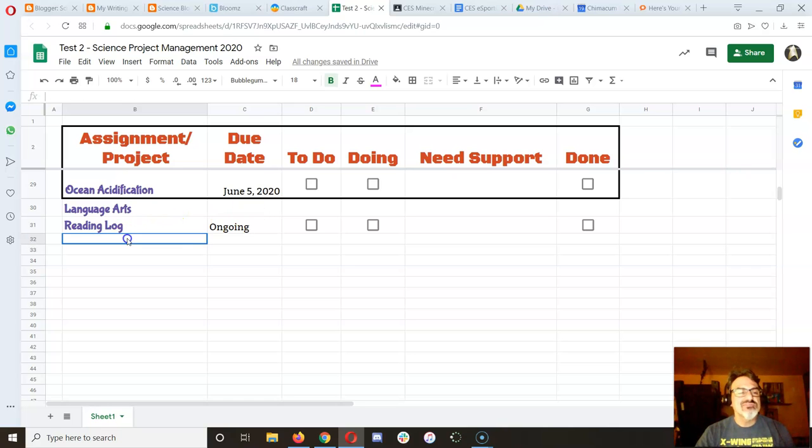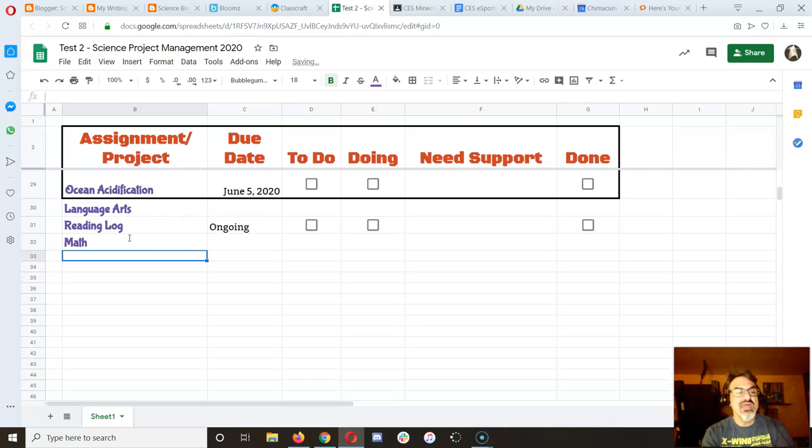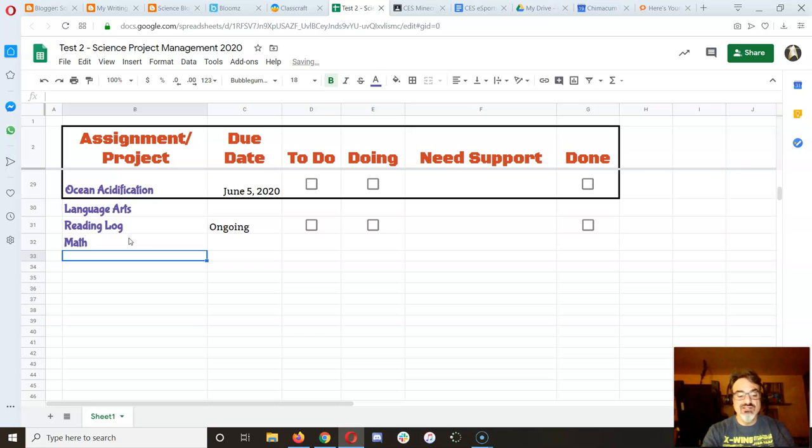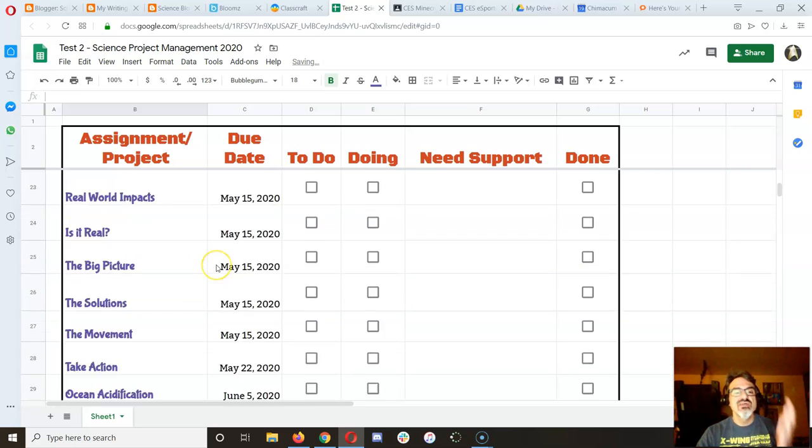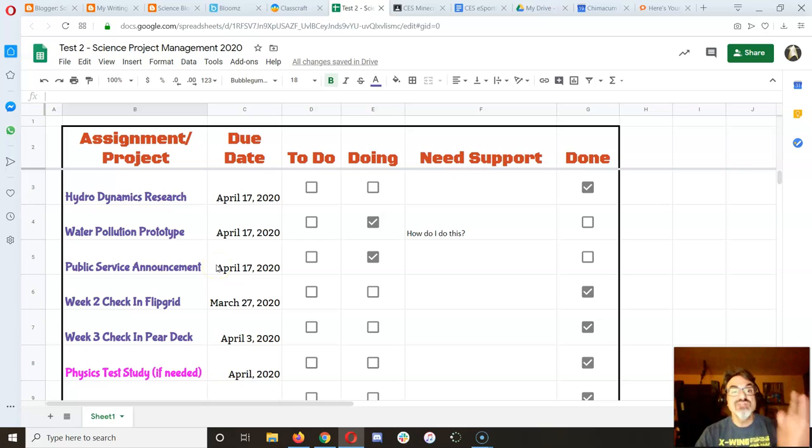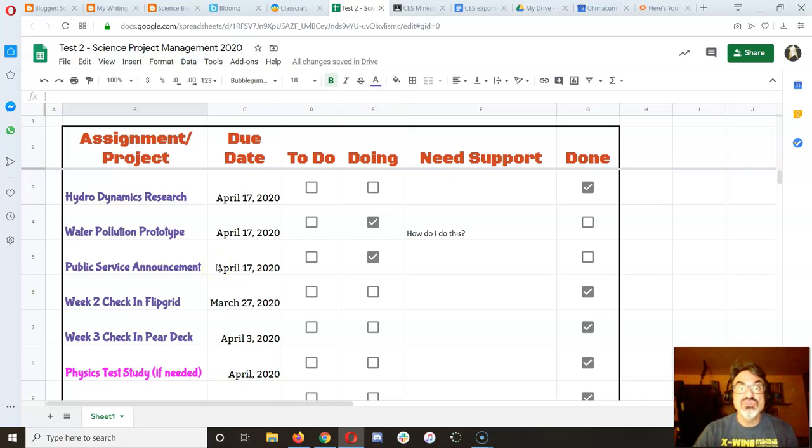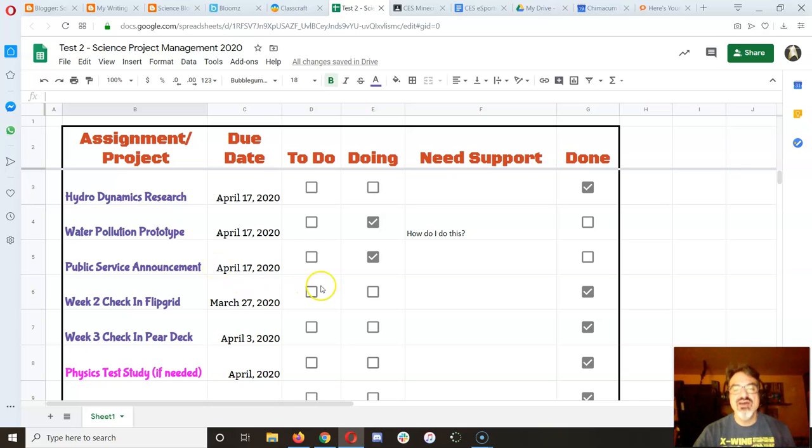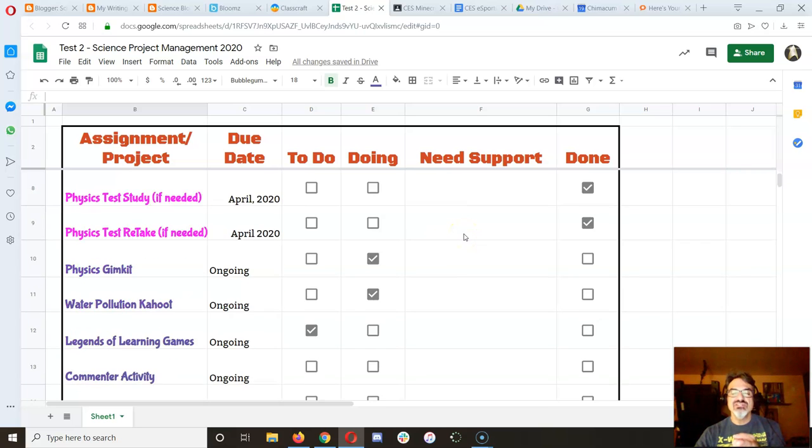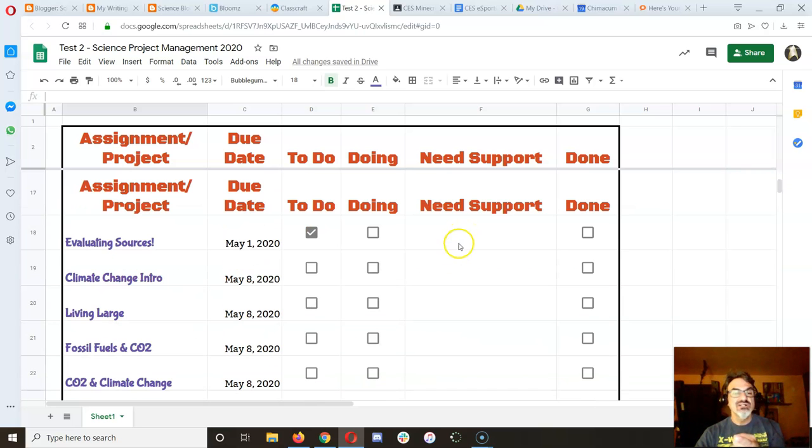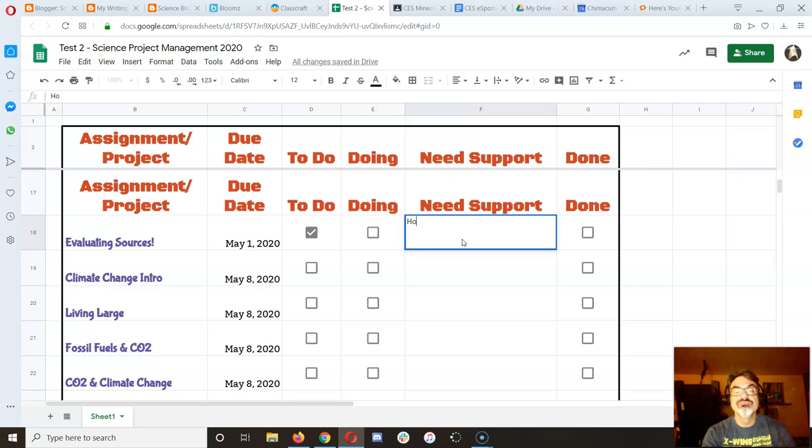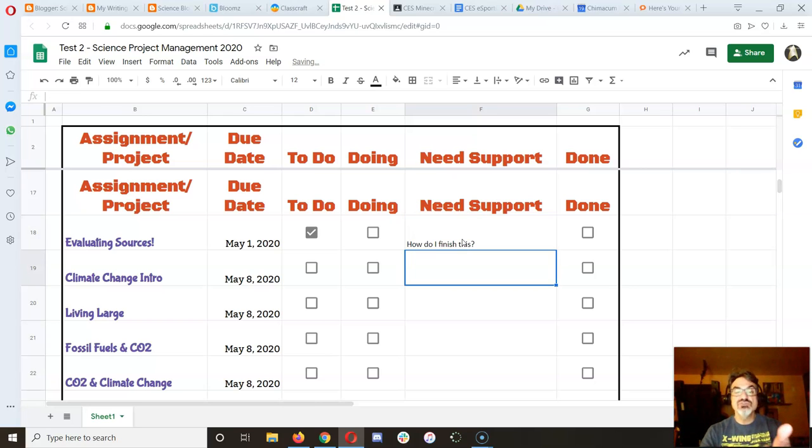And then if you want to add math, you can do math as well. You can do music. You can add anything you want. This could be your one-stop place to managing all the work you have. And then anything you put on need support, like how do I finish this?